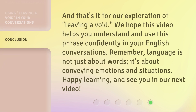And that's it for our exploration of 'leaving a void.' We hope this video helps you understand and use this phrase confidently in your English conversations. Remember, language is not just about words — it's about conveying emotions and situations. Happy learning, and see you in our next video.